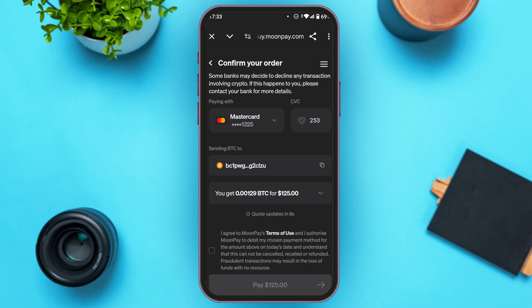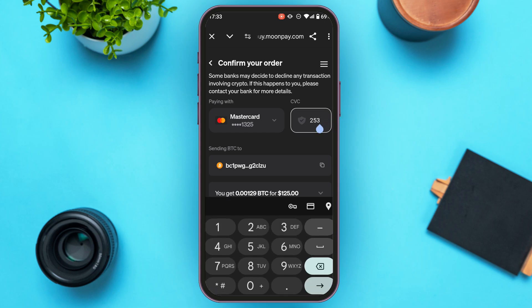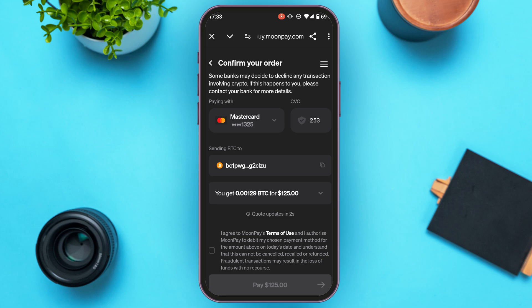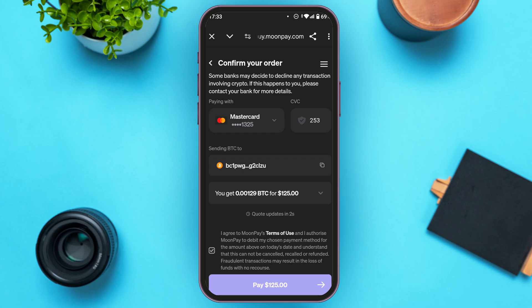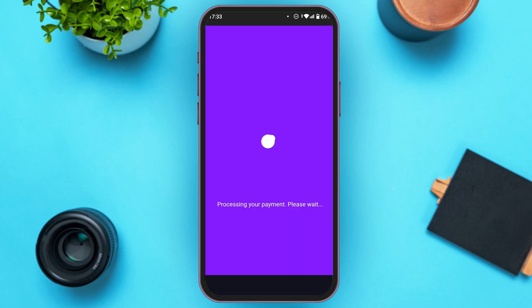Now also enter the CVC — simply tap on the CVC option and enter your CVC. You can see the address over here, and you'll also be able to find the receiving amount. Now check the box that you can see right over here on your screen — this is basically for agreement to the terms of use of MoonPay. Now what you have to do is tap on the Pay option at the bottom of your screen. Your payment will be processed and after that you'll be able to receive the crypto that you've just bought.